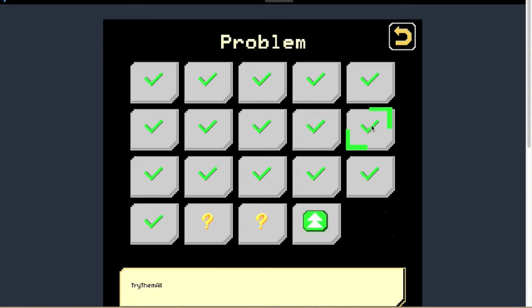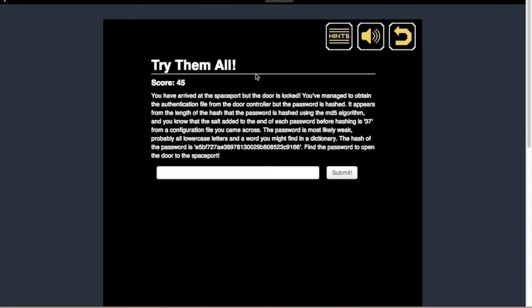So the one that I'm going to show you how to do today is try them all. The way you do this one, it's just an md5.